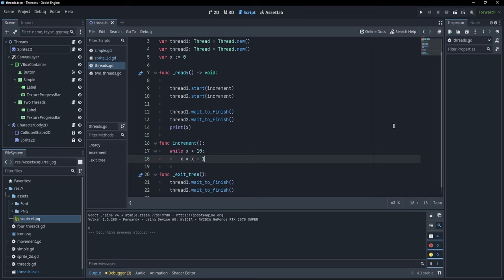If threads are so great, why don't we use them everywhere to make all games faster? Well, threads come with some caveats. First, there is such a thing as a race condition. We don't really know how threads are scheduled — some could start sooner, some could stop and give priority to others. We don't have control over that. Even for a simple operation like x = x + 1, we could have issues.